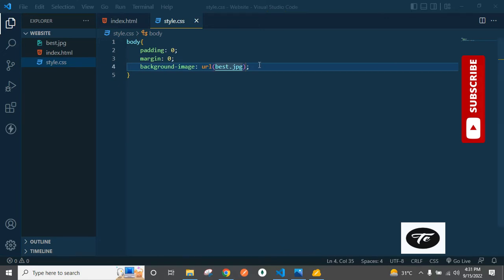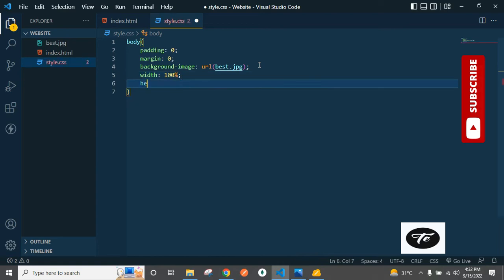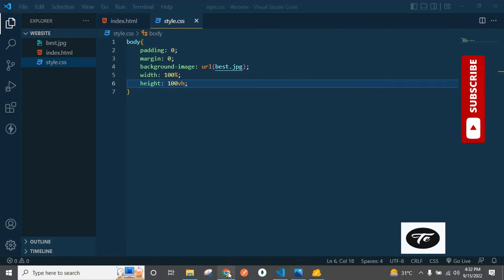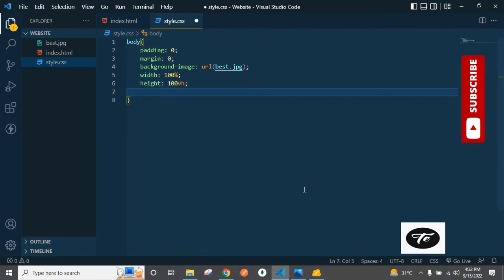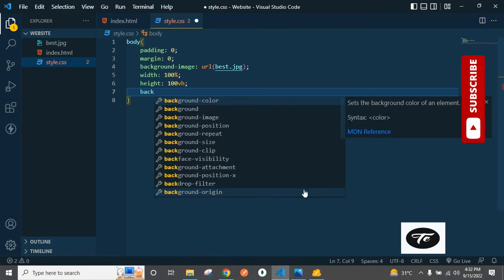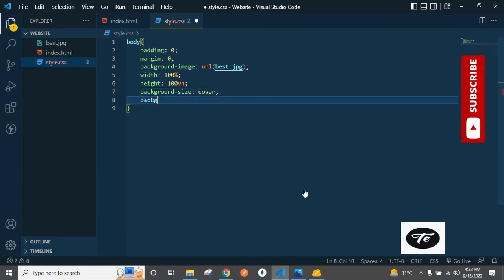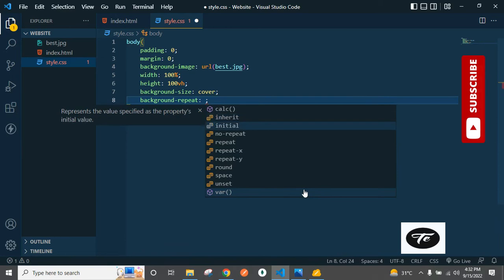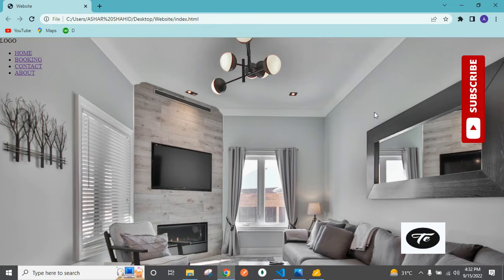And then set width to 100%, and then height — 100vh. Okay fine. And then background-repeat: no-repeat. Save and go ahead, refresh this page — okay, this is totally fine.